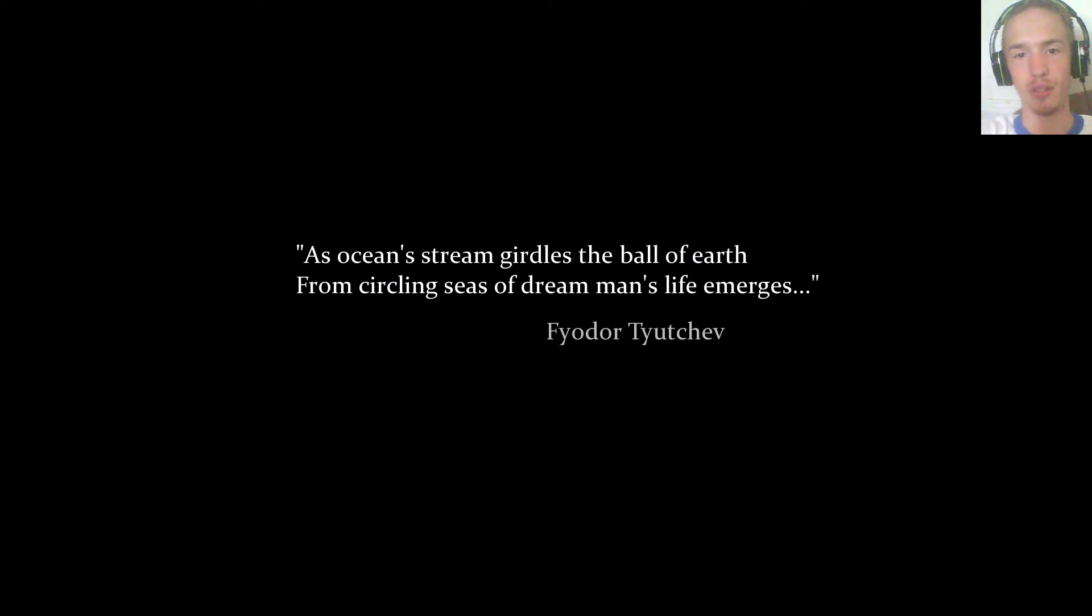As ocean's stream girdles the ball of earth from circling seas of dream man's life emerges.